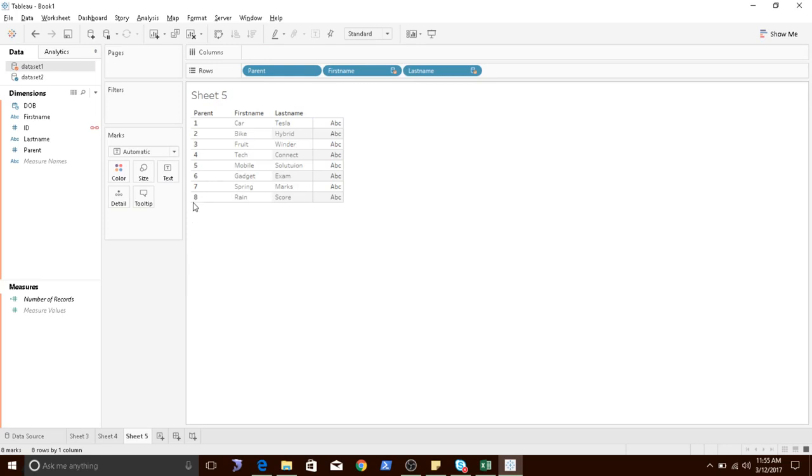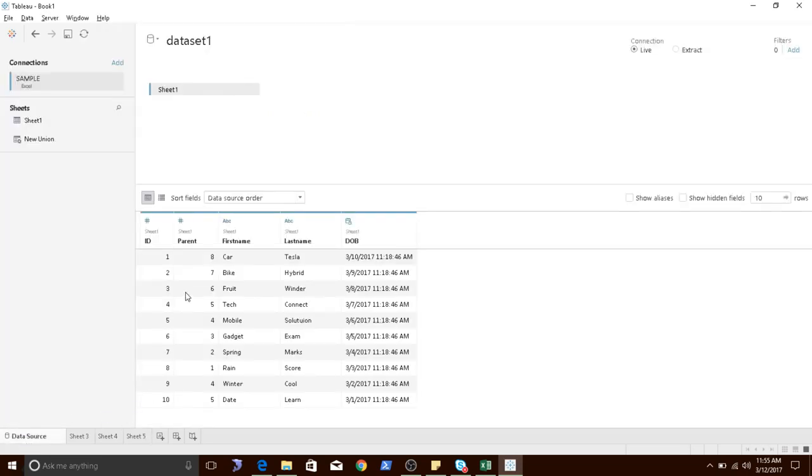Now let's validate. For parent 8 it says rain and score. As you can see here it's rain and score. So it has done a VLOOKUP.